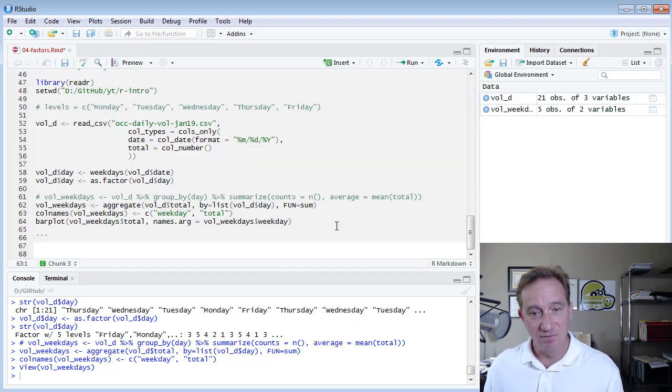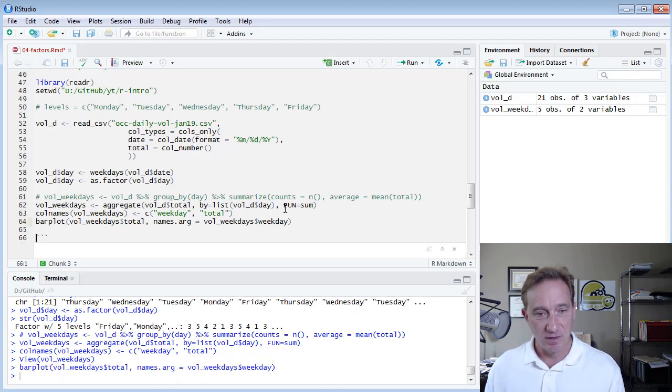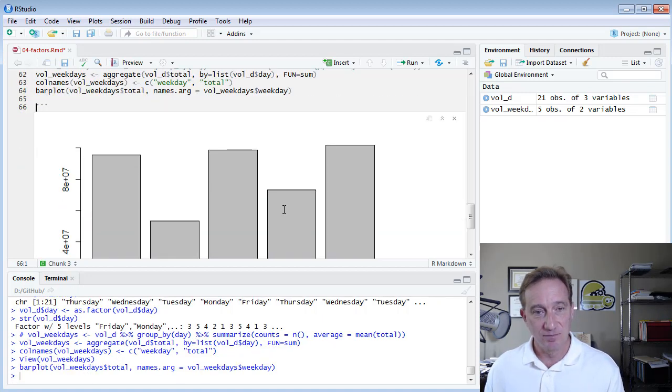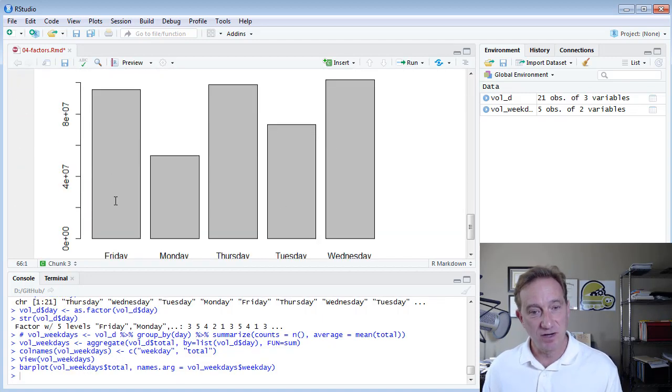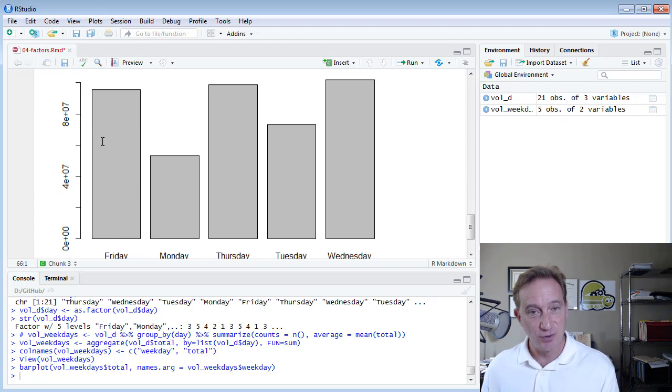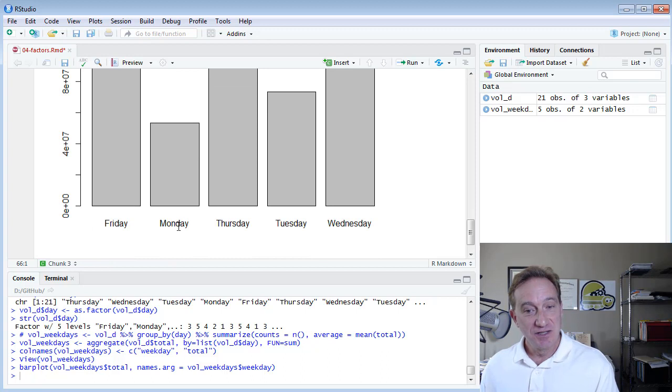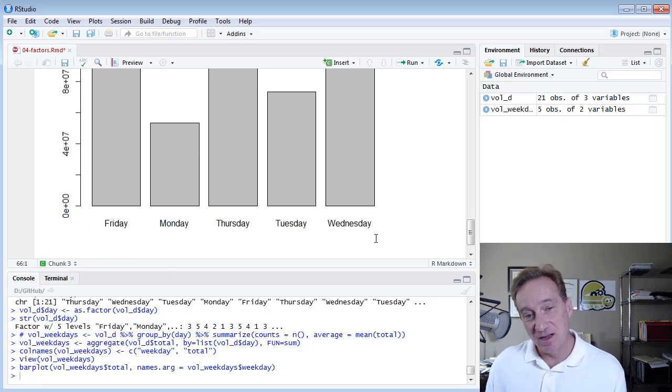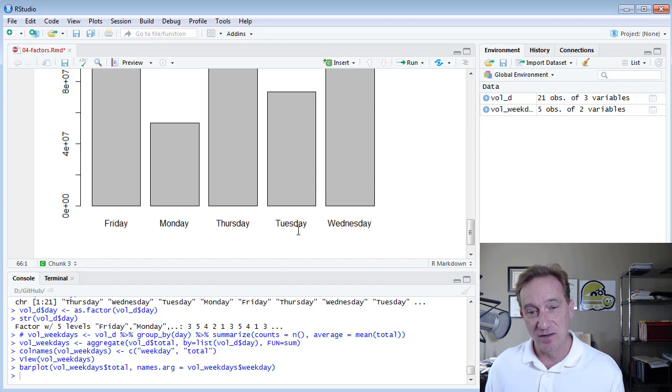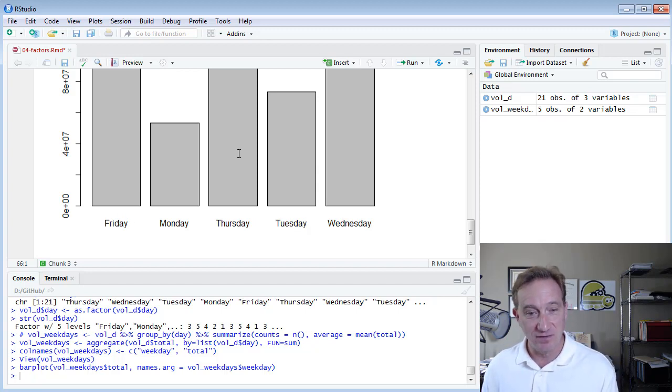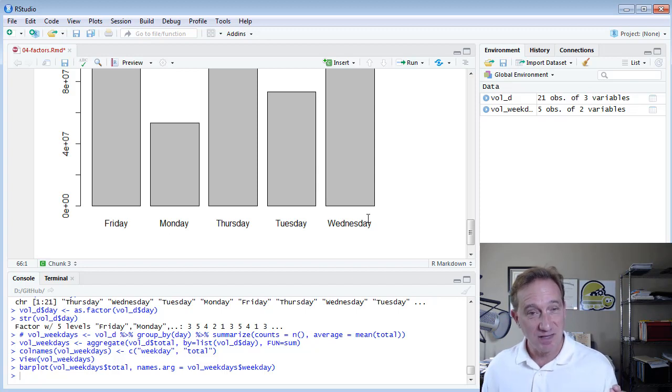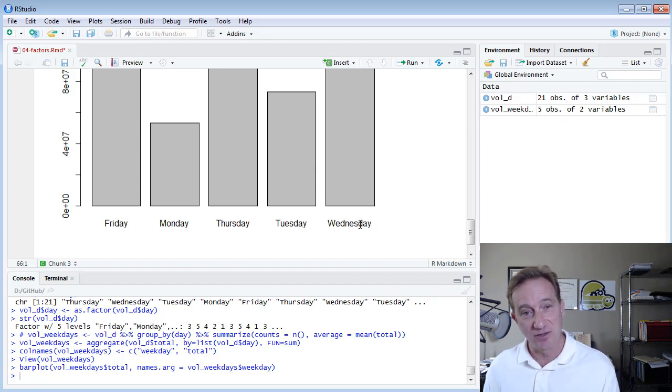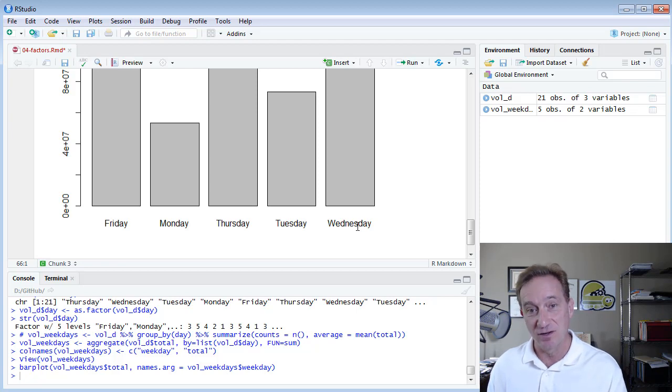And my final command here creates the bar plot, total trading volume by day. And did you expect this? Well, maybe not. But why am I getting Friday, Monday, Tuesday, Thursday, Tuesday, Wednesday? Well, this is a factor. These are alphabetical because it's a categorical factor. It's not an ordered or ordinal factor.